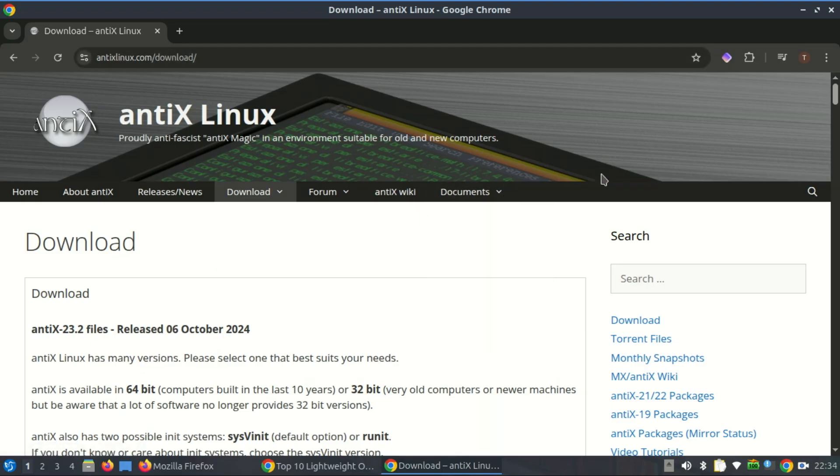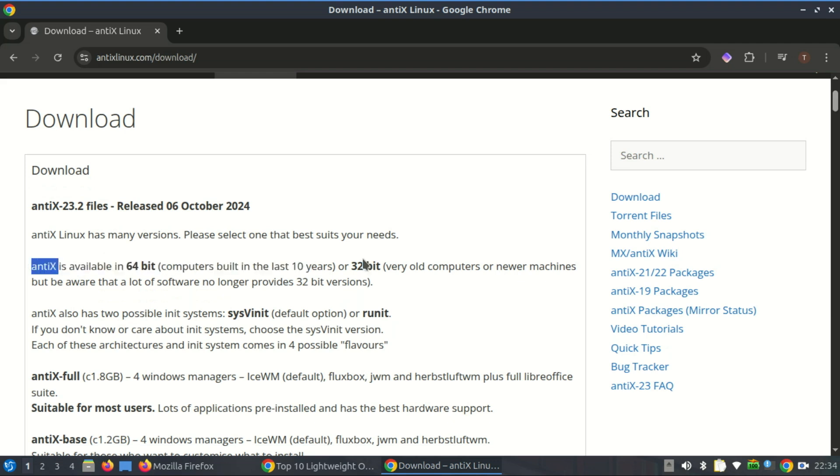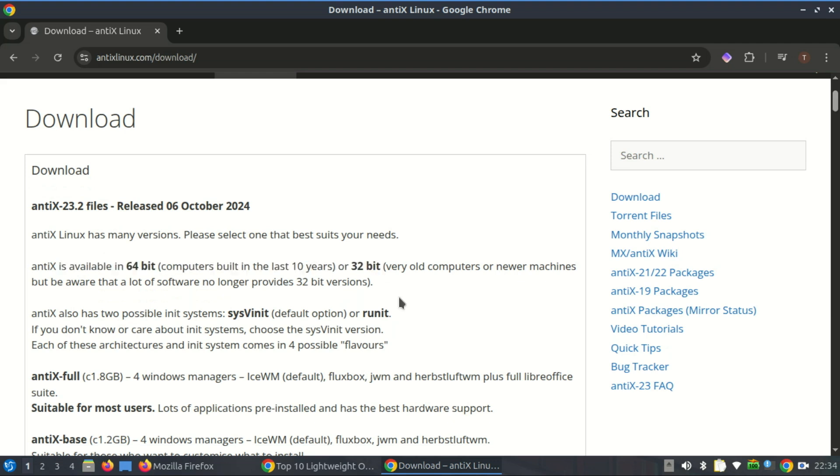The developers maintain the necessary packages and kernel support to keep 32-bit versions stable and up-to-date, which reflects their commitment to inclusivity and computing resources.